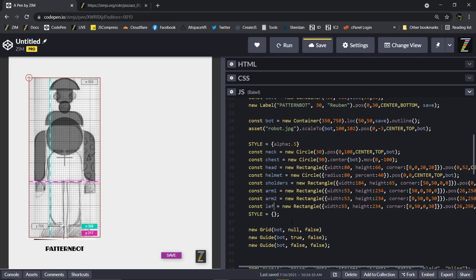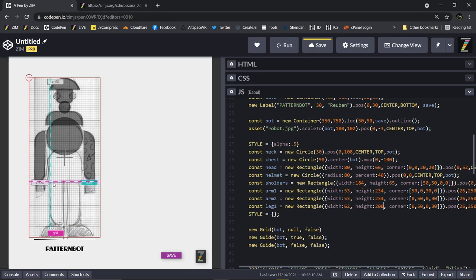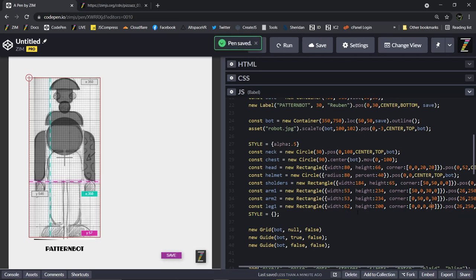Now we come in here and make a leg. This is leg one, and it's going to be a new rectangle — 62, we said. And was it just 200? 200. The corner — so corner is zero, zero, zero, and then probably 30 or 40. We'll try 40. So zero, zero, zero, 40 as the corner radius coming in.